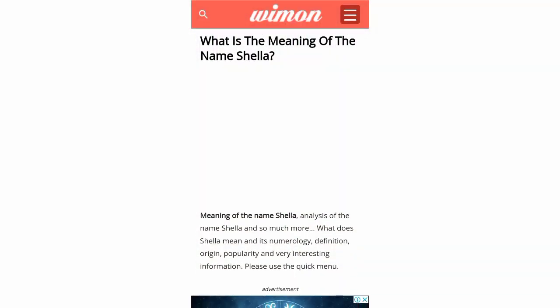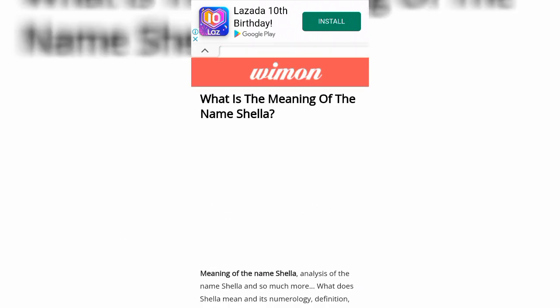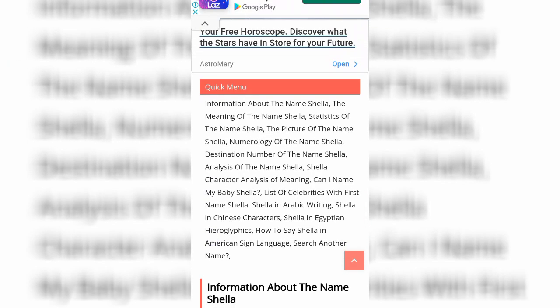So let's start — this is what comes up for 'what is the meaning of the name Shela.' There's the name Shela analysis and so much more, and this is what I want to tell you and share with you. This is like a game so let's find it and let's read through it.